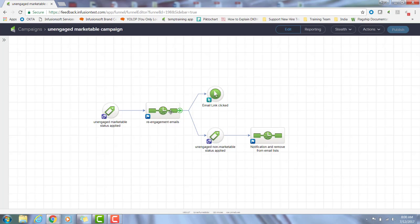At any time if they engage with one of those emails by clicking a link, you'll see I have my goal here. It'll immediately pull them out of those re-engagement emails and I can continue forward with my marketing efforts, because now I have a re-engaged contact.